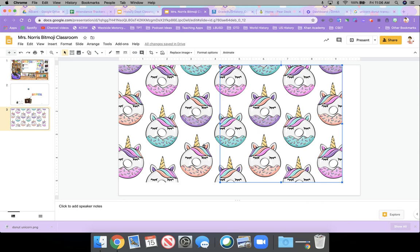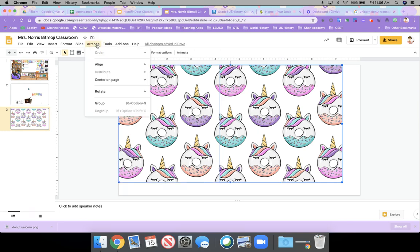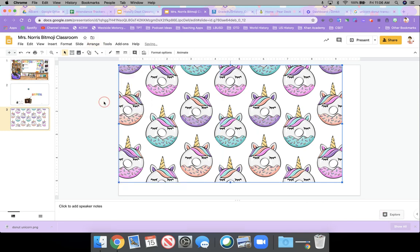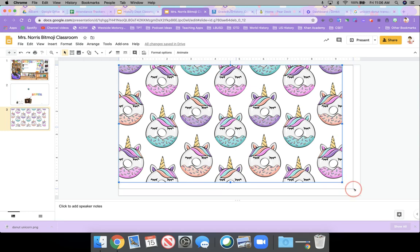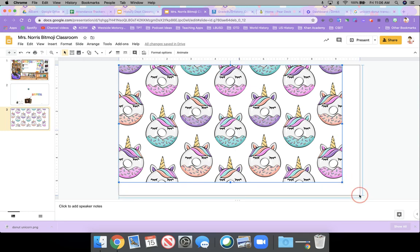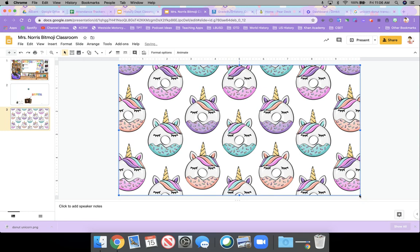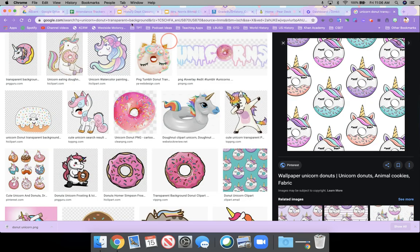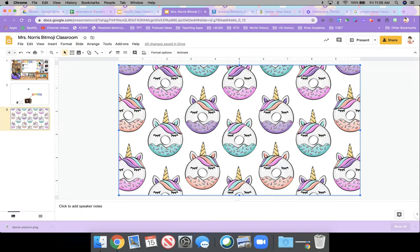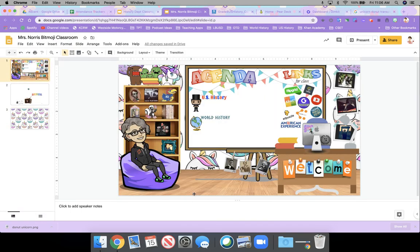And I grouped them together and resized it so that it fit the whole screen. So now I have my background, my wallpaper, and then from there to get, for example, the wood floor.